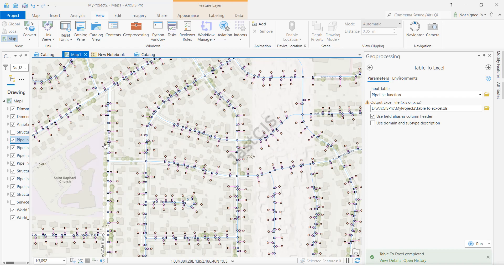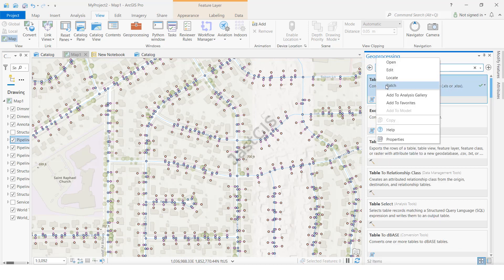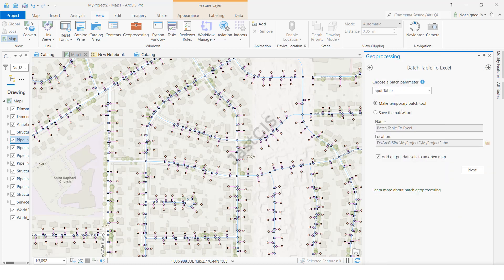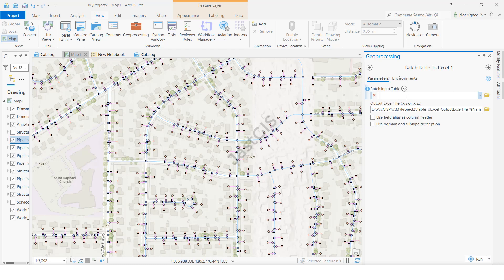This was the single feature class conversion. If you want to convert multiple at a time, come back to the same tool, right-click, click Batch, then click Next.